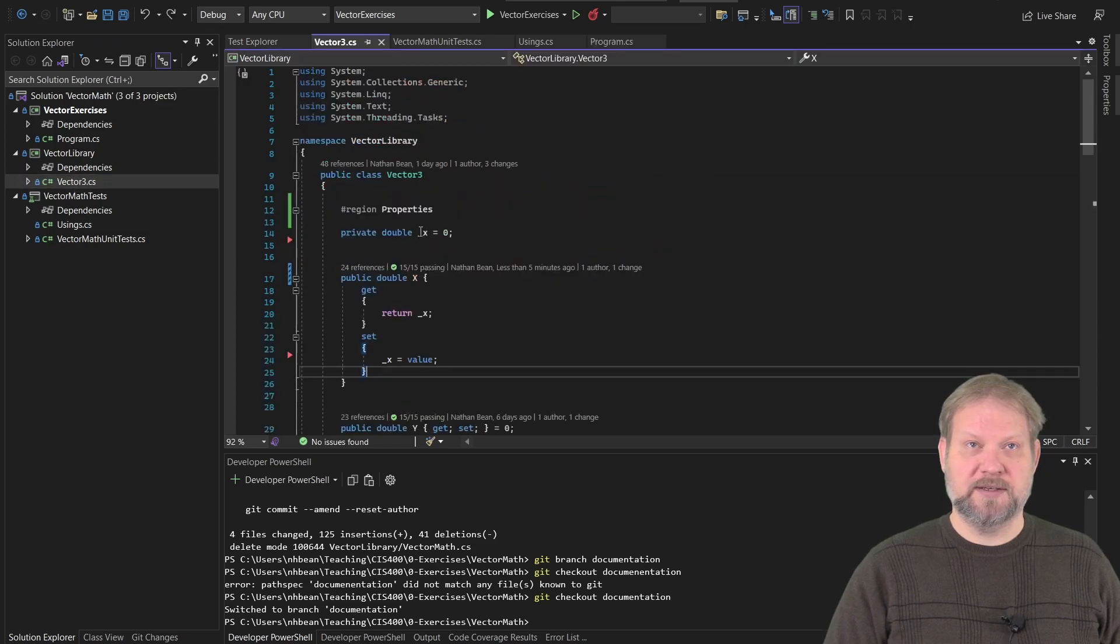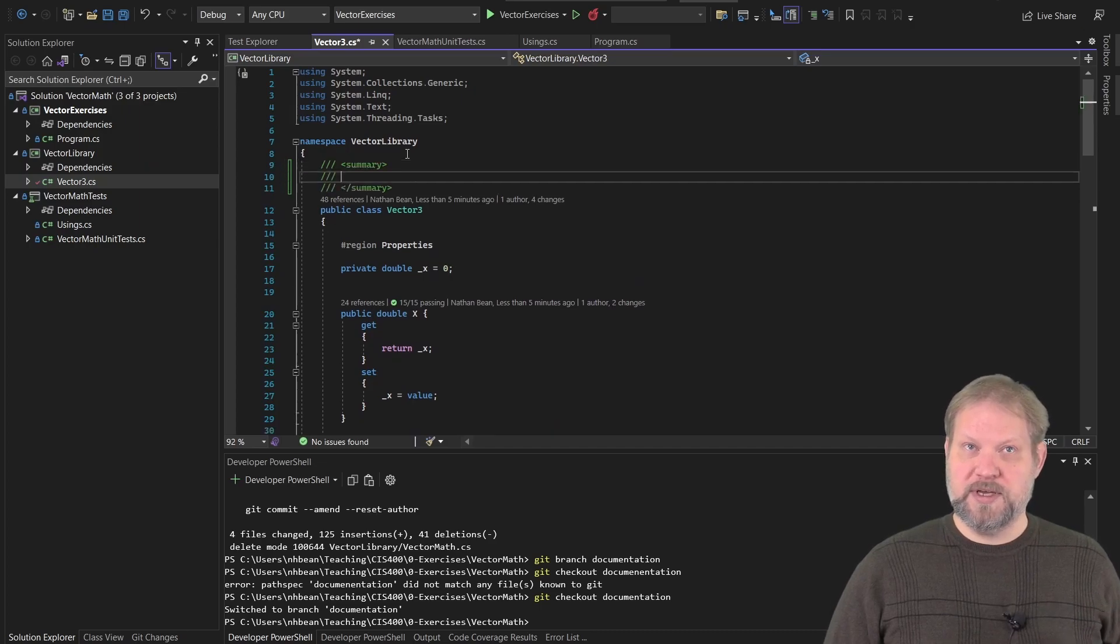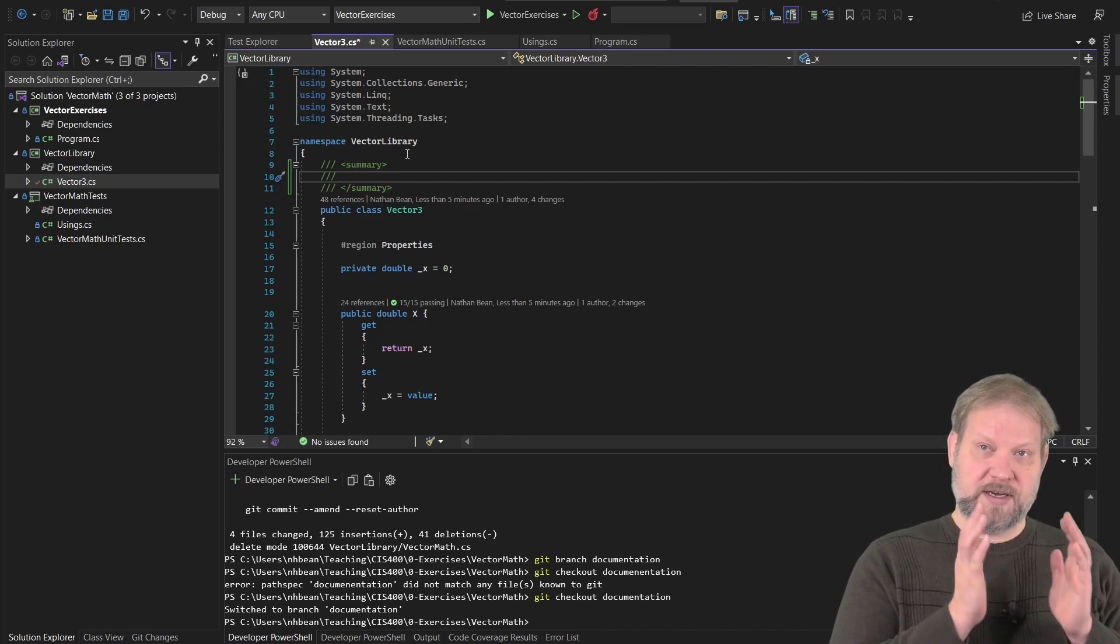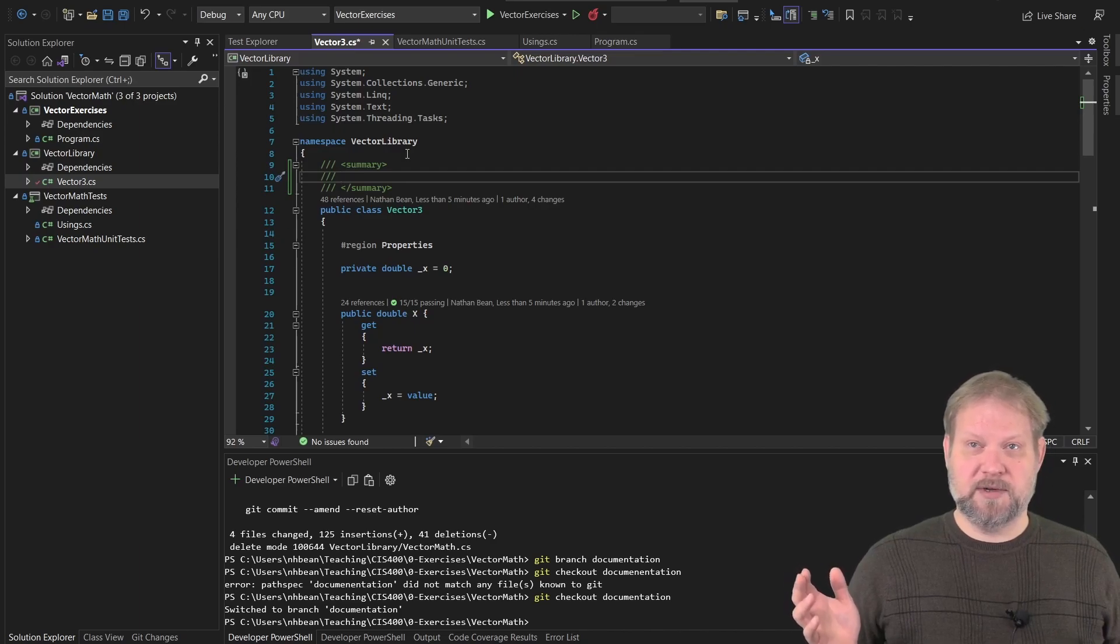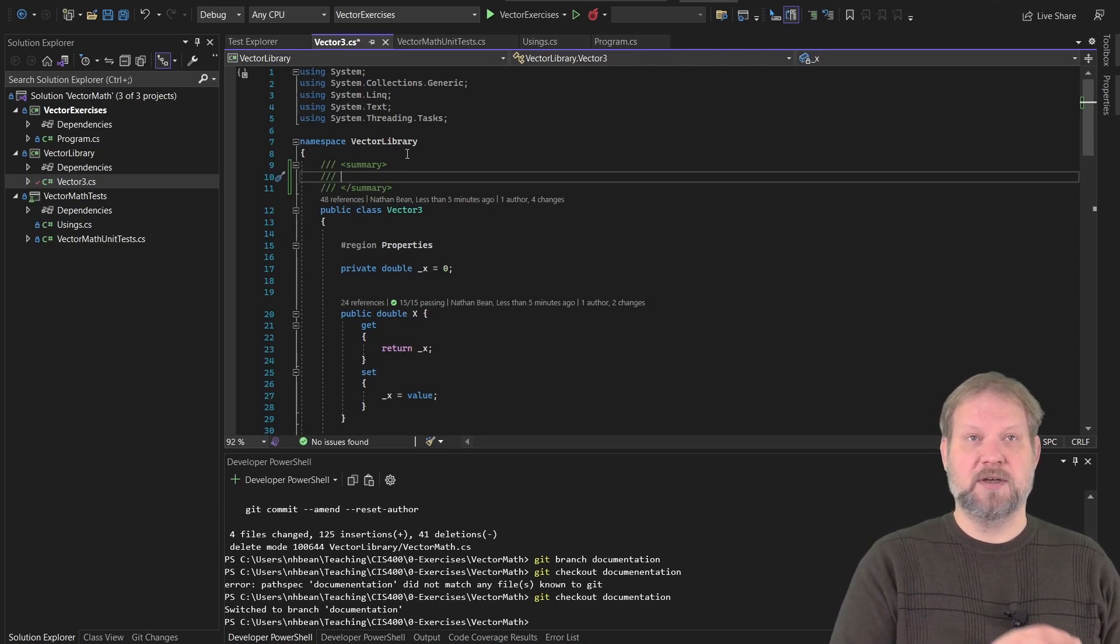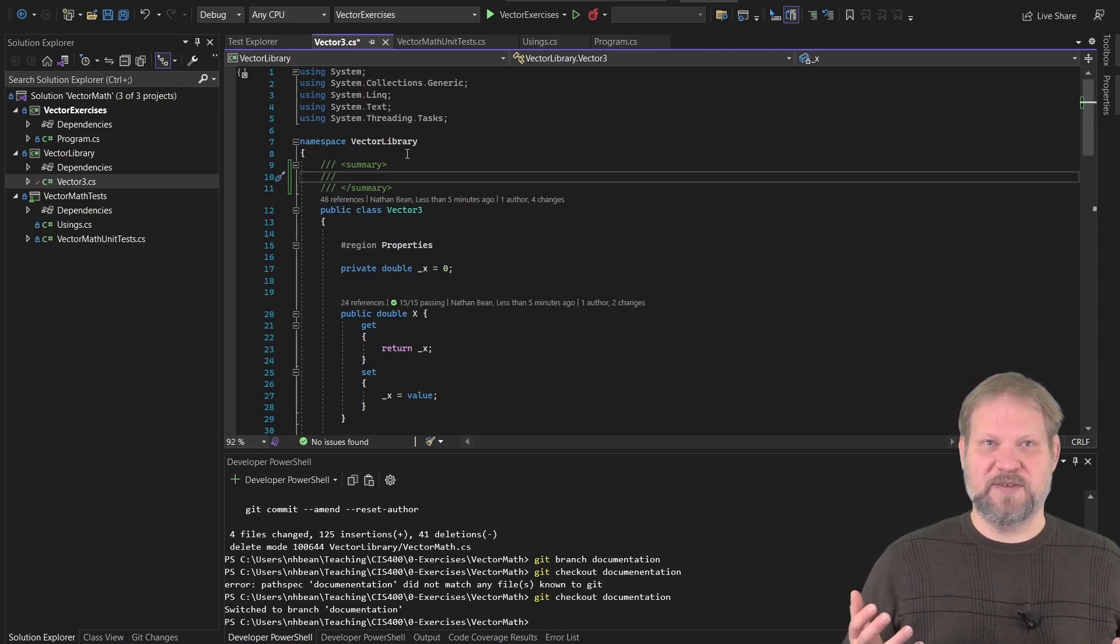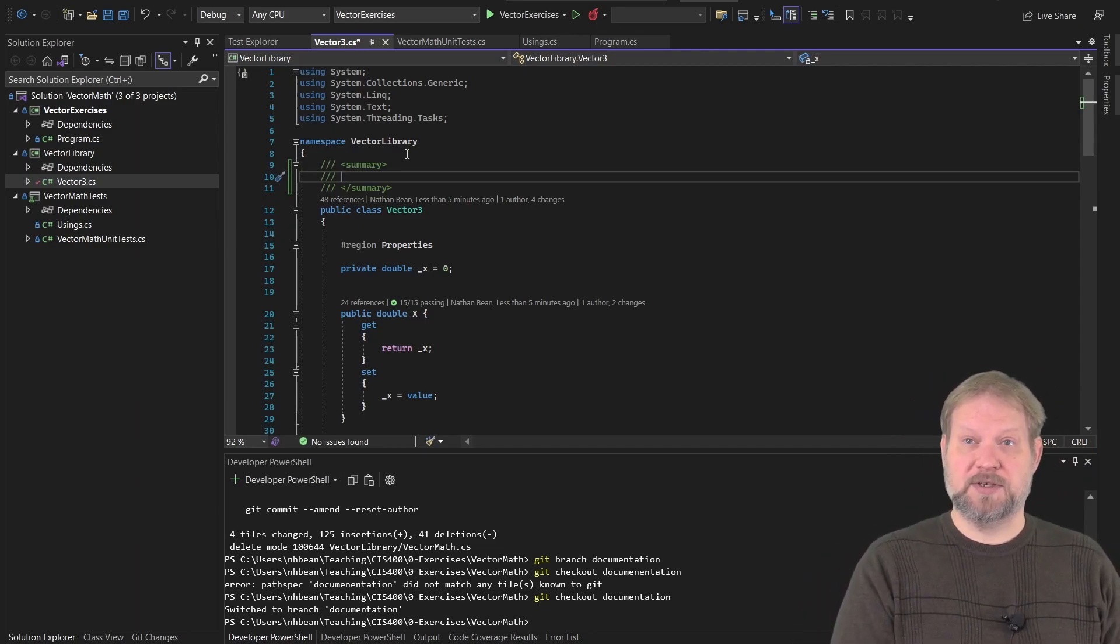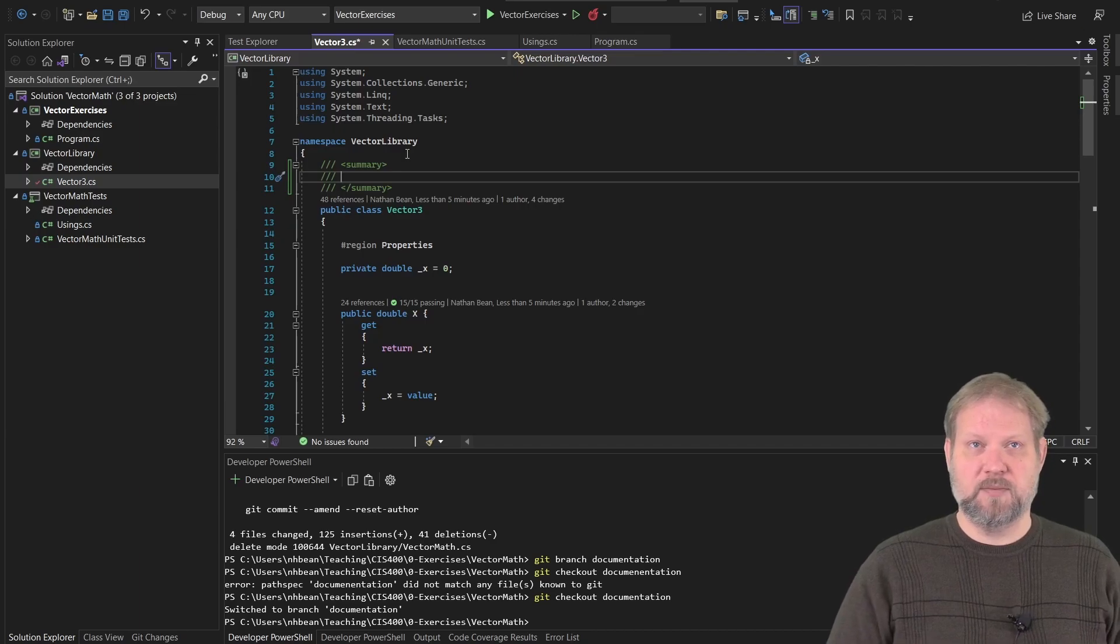That information actually comes from our documentation, our inline documentation that we write with the class. When you do three slash marks above a class, above a property, above a method, you're actually saying I'm going to start an XML style comment. This is treated by the compiler as just a regular comment for the most part, it doesn't really do anything with it. But it has special significance for Visual Studio, and it also gets incorporated into DLLs especially.